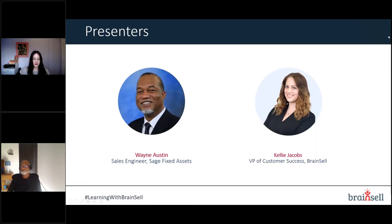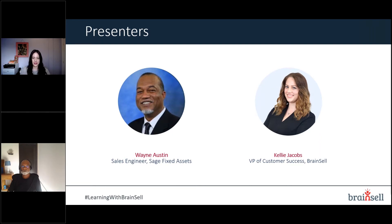Before we get started, let me introduce your presenters. I am Kelly Jacobs, Vice President of Customer Success here at BrainCell. I will be your host today, and we are joined by our longtime colleague, the engineer of Sage Fixed Assets and Sage Fixed Assets expert extraordinaire, Wayne Austin.